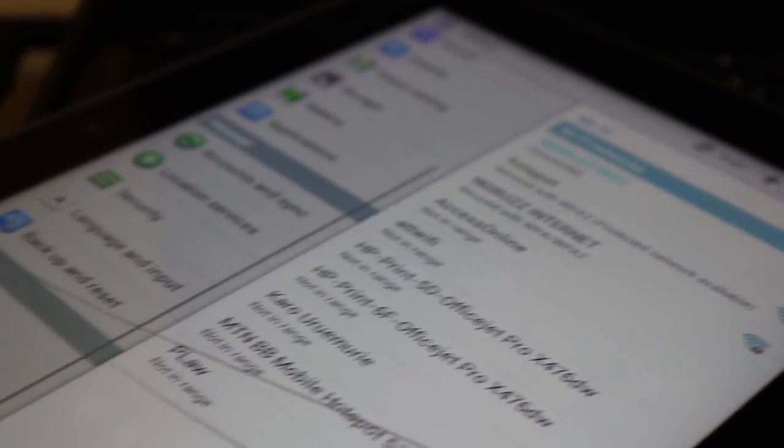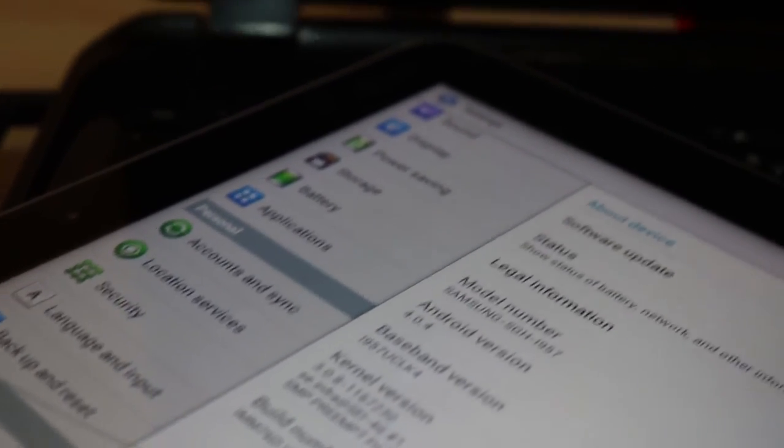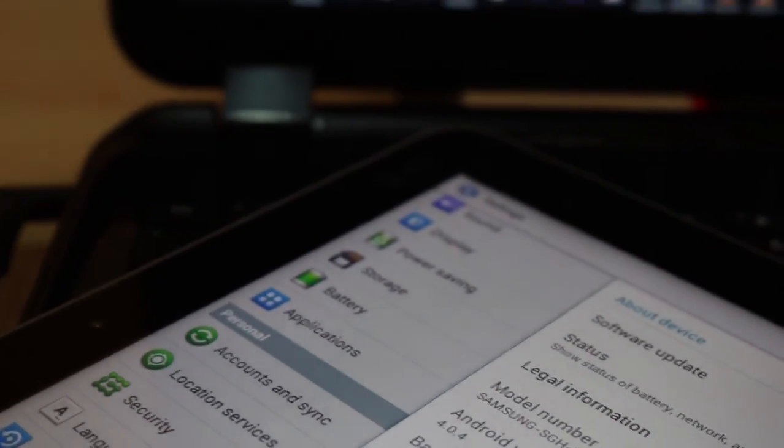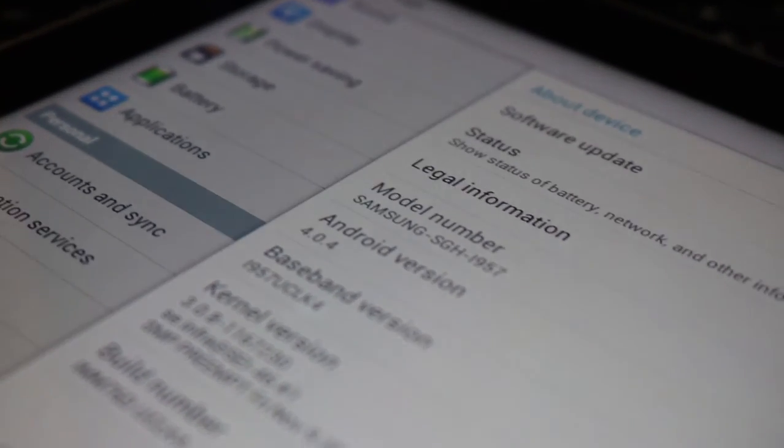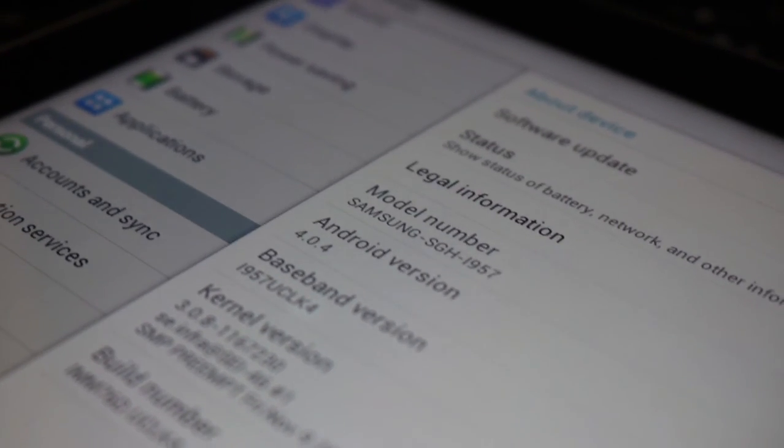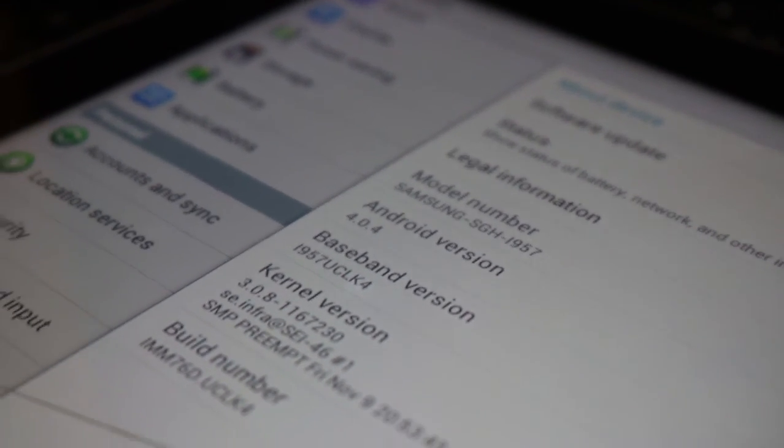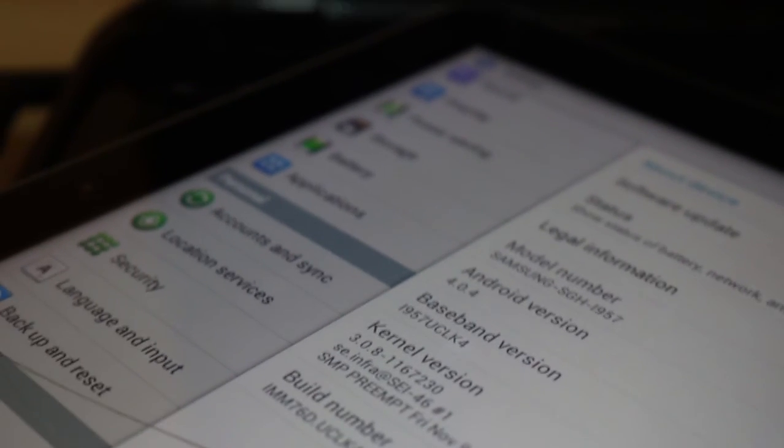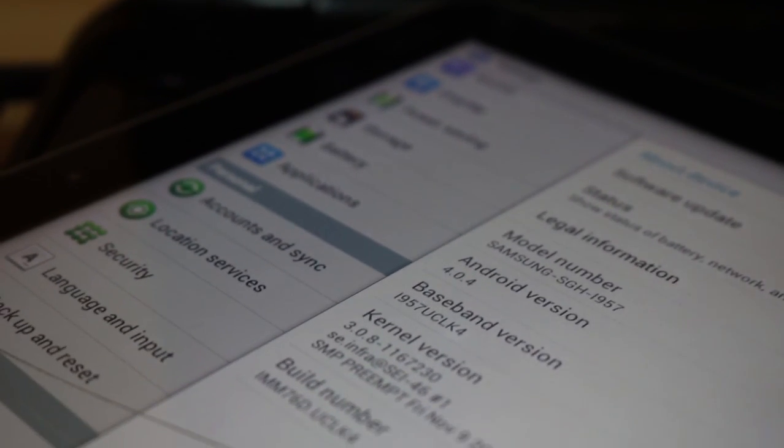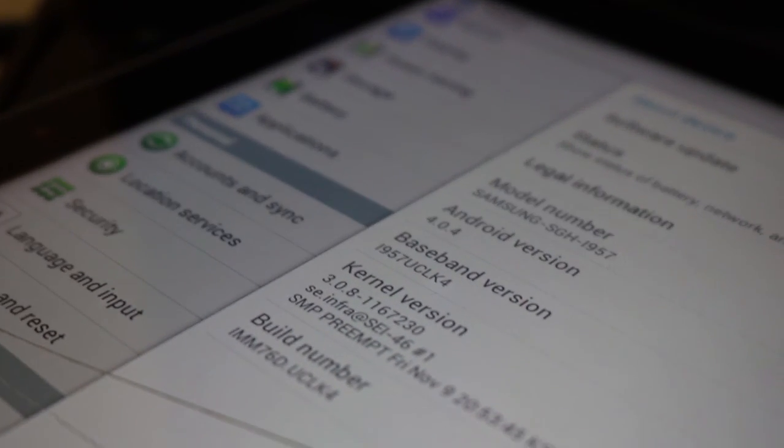To confirm that the installation was successful, if I go to settings, go to about, my Android firmware right there is 4.0.4. So with that, we can say this video was successful.